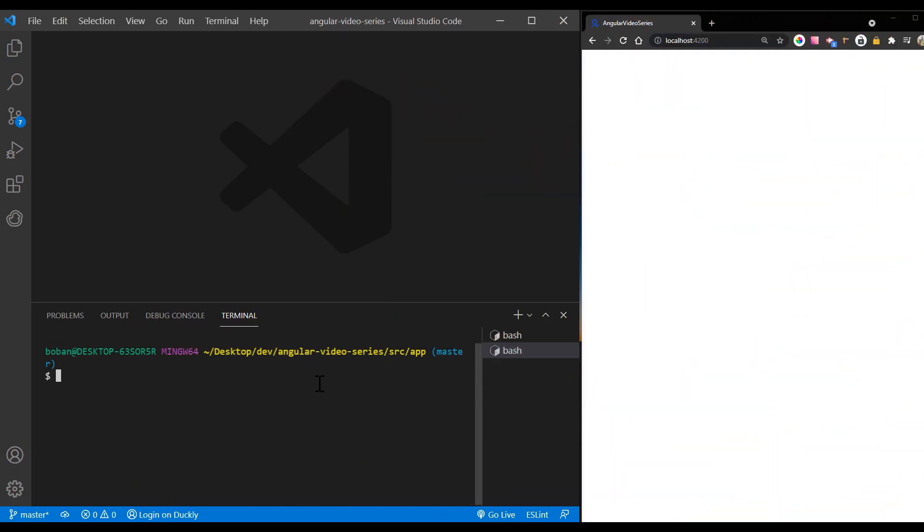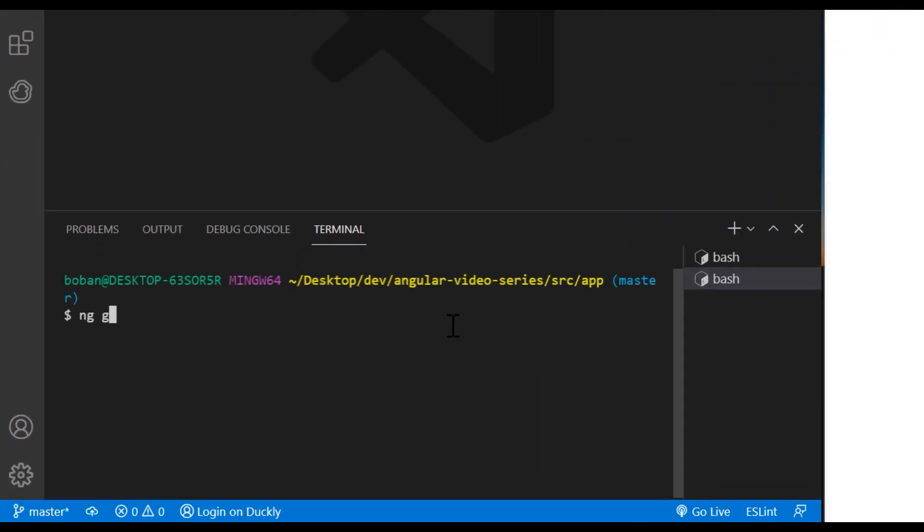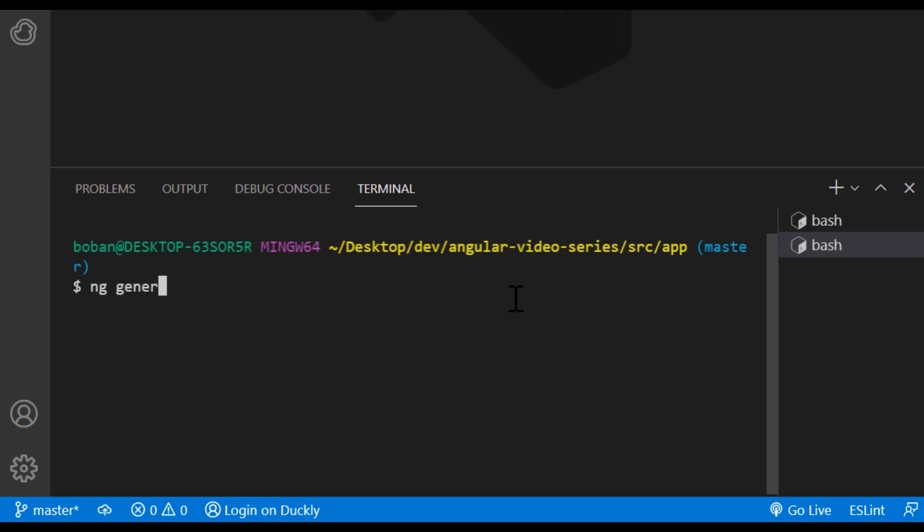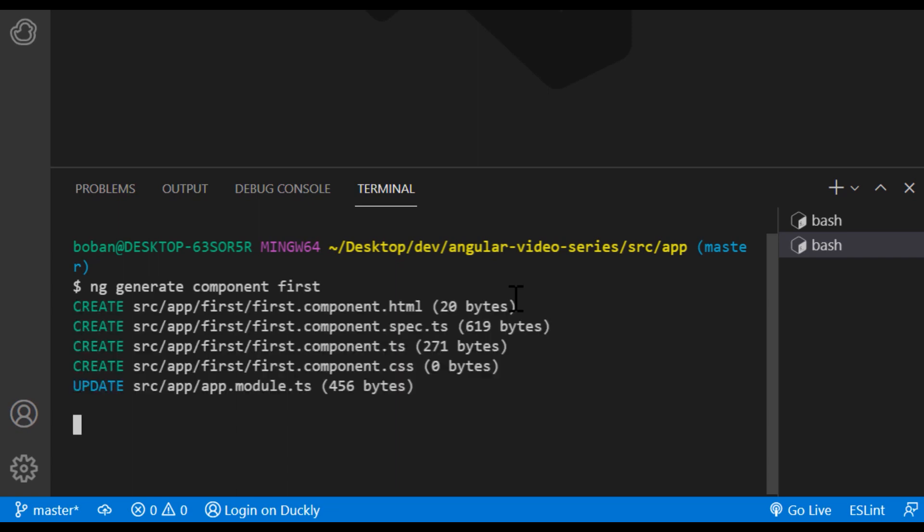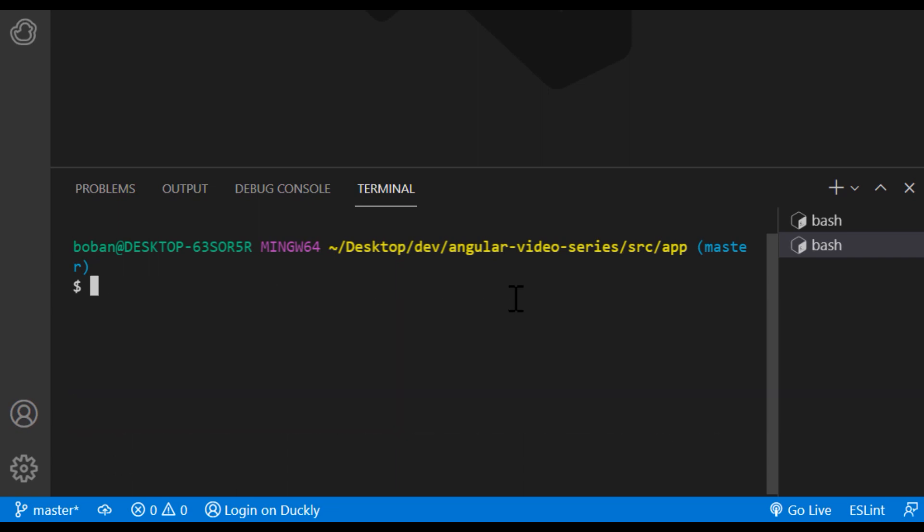To use the Angular router, an application needs to have at least two components so that it can navigate from one to other. To create a component using the CLI, enter the following at the command line, where first is the name of your component: ng generate component first. Repeat this step for a second component, but give it a different name. Here the new name is second.